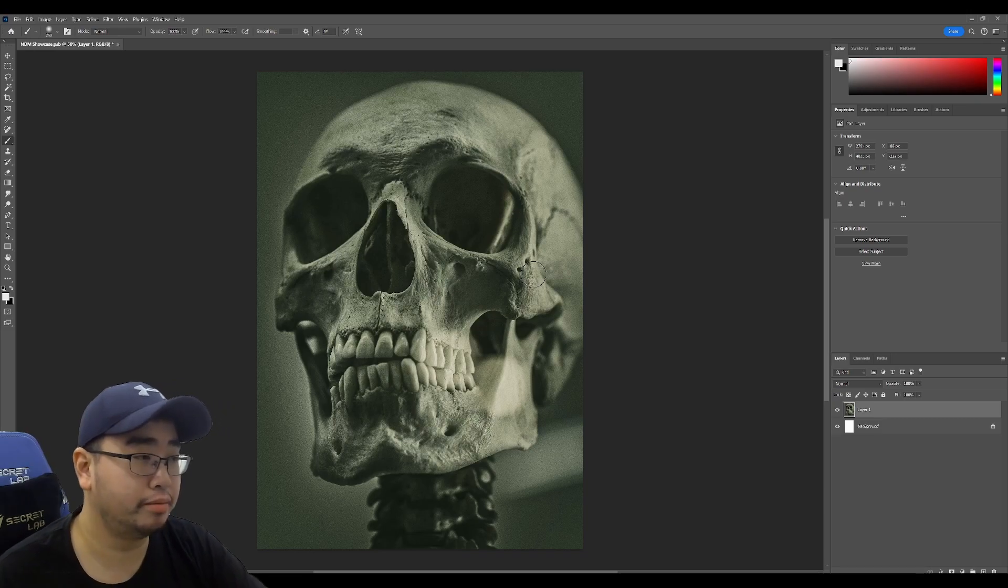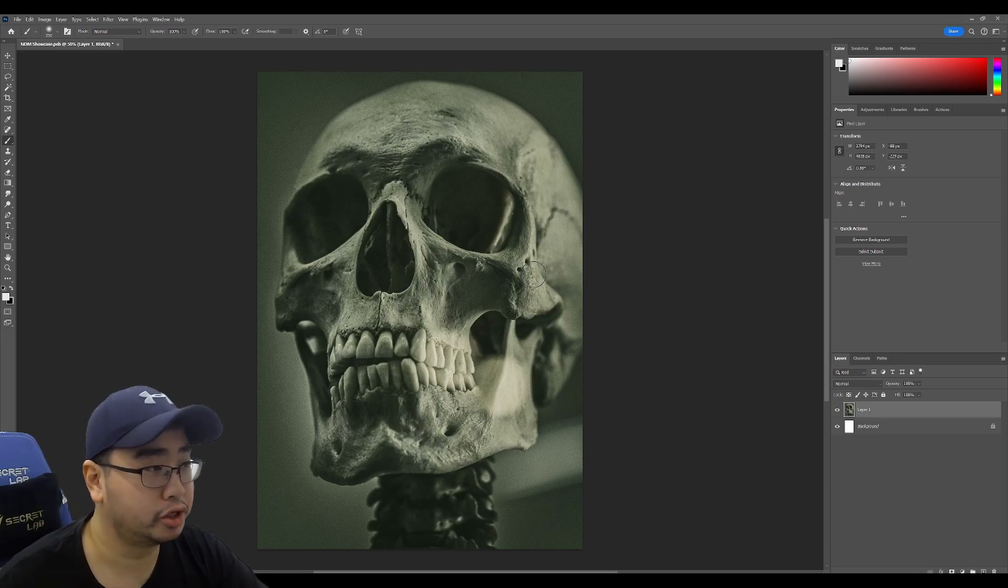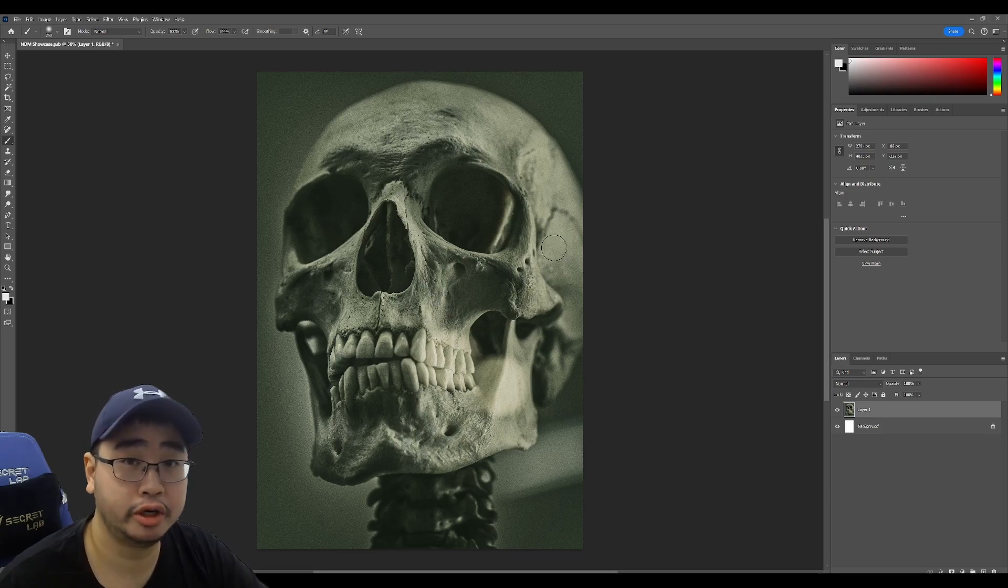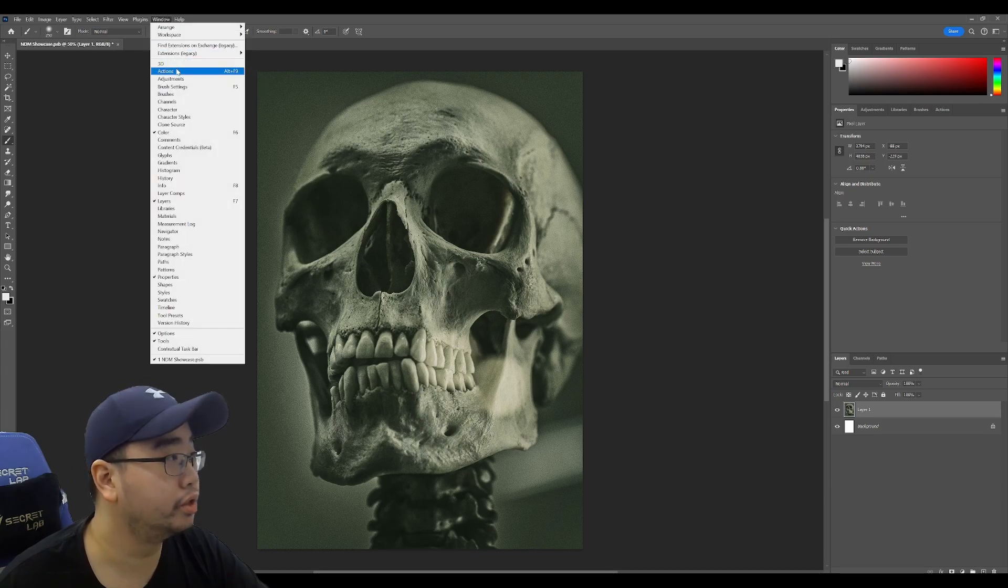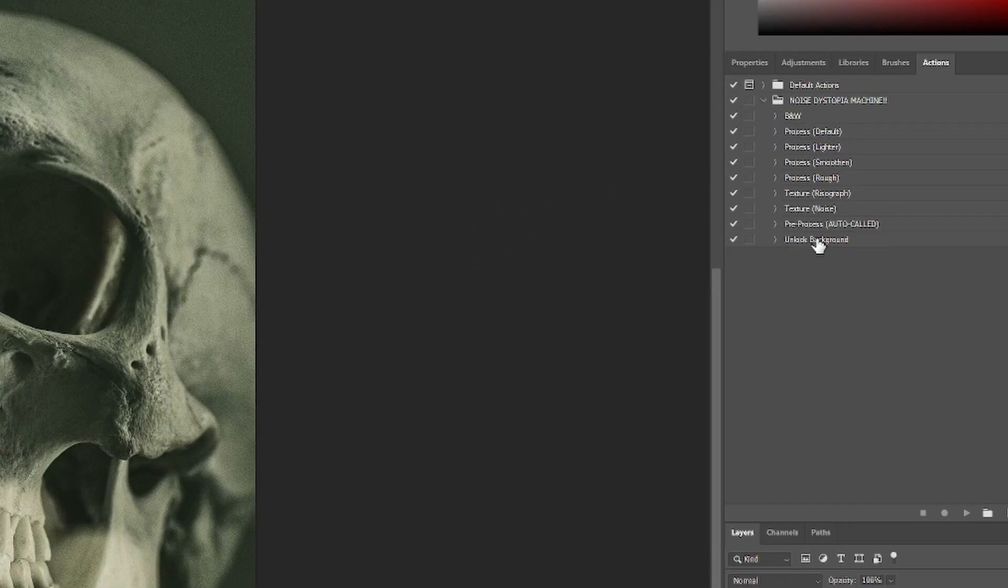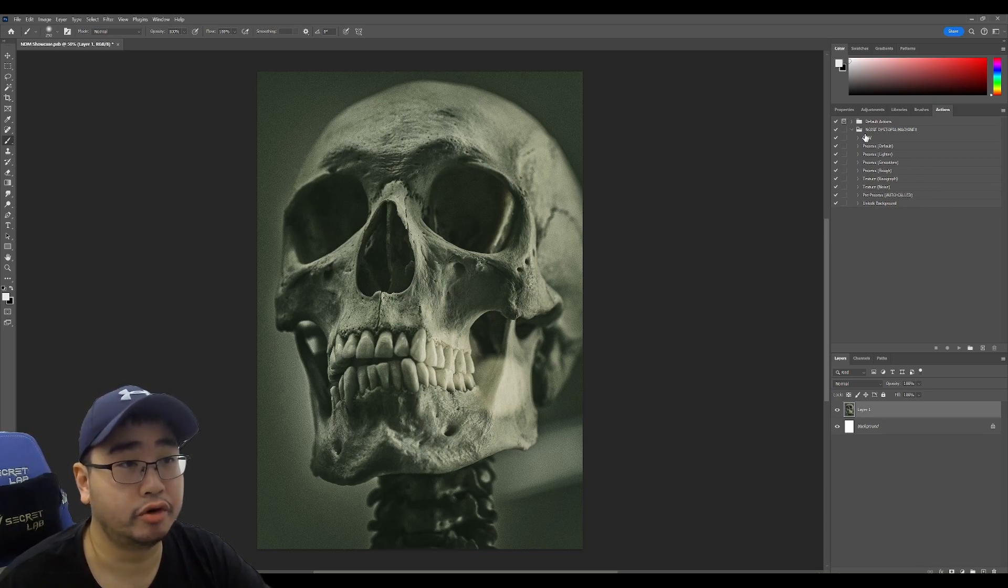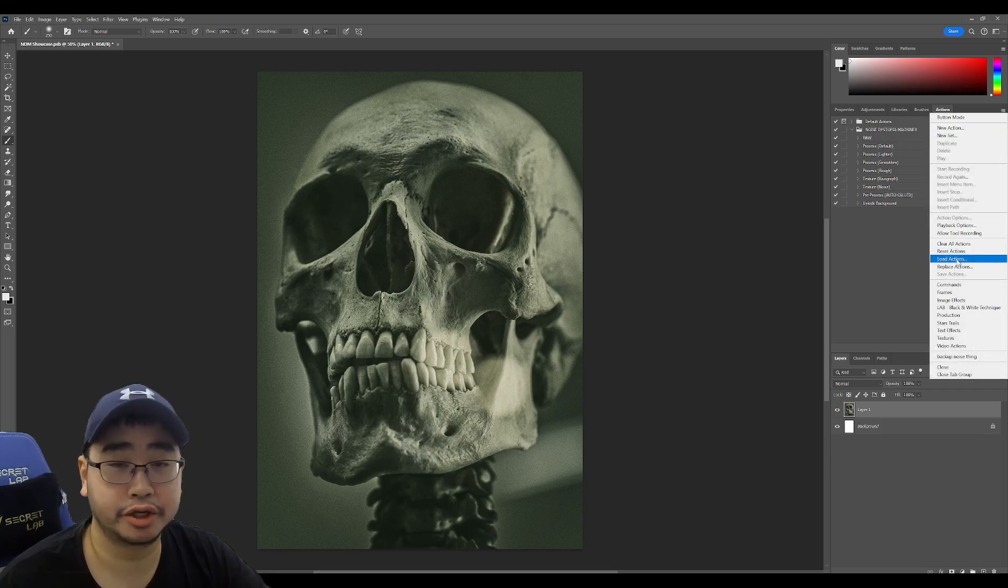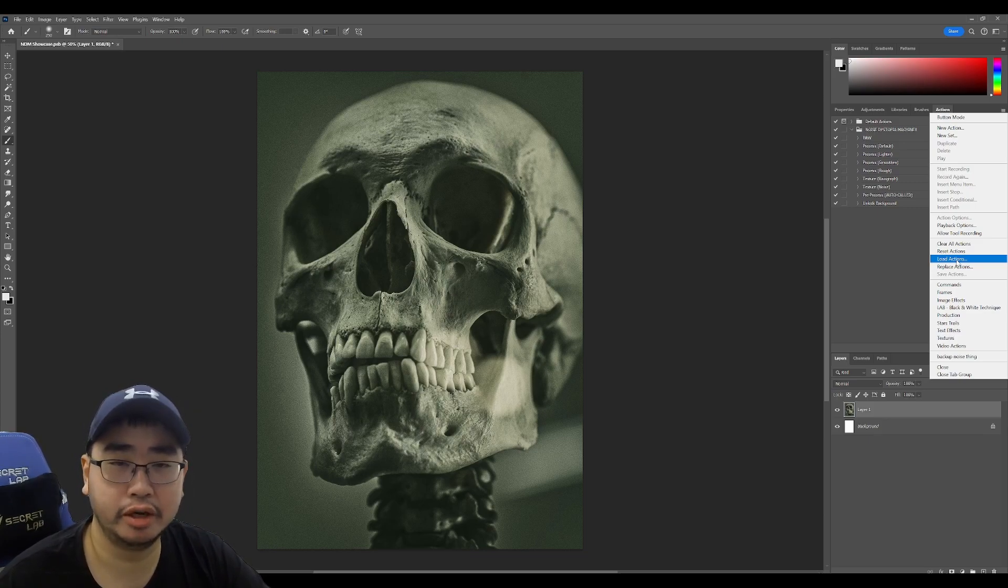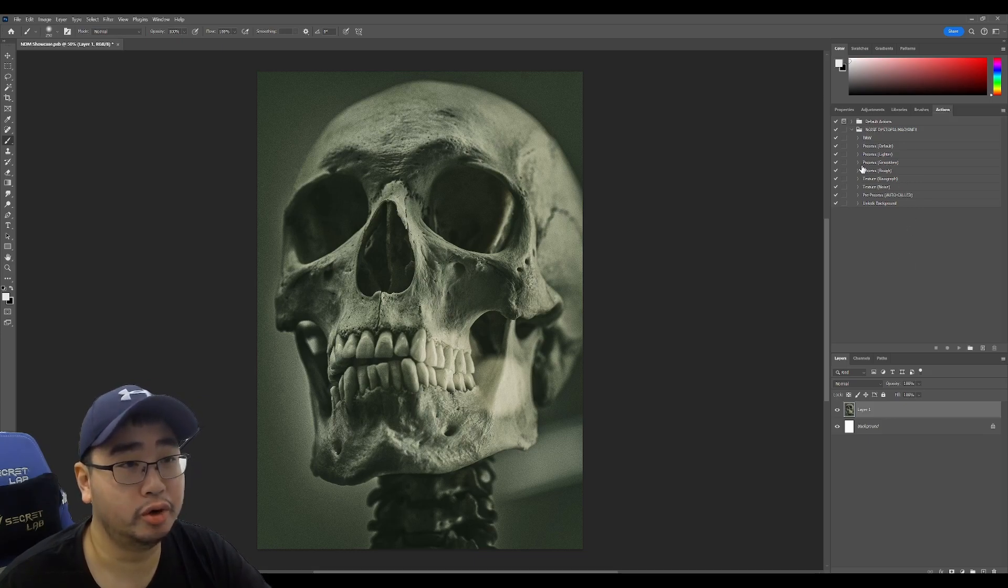So firstly here's the straight up application of it. I got this image from unsplash.com which is a place where you can find a lot of images that are good for both non-commercial and commercial usage. So you just go to window, you go to actions and it will bring up the actions panel and you can see here that there's a bunch of stuff here for Noise Dystopia Machine. If you don't have this just go here, hit load actions and just copy in the file from the itch page. It's very small, it's like 6kb or 7kb but yeah it's very lightweight. Anyway after you load that in you should be able to see this.